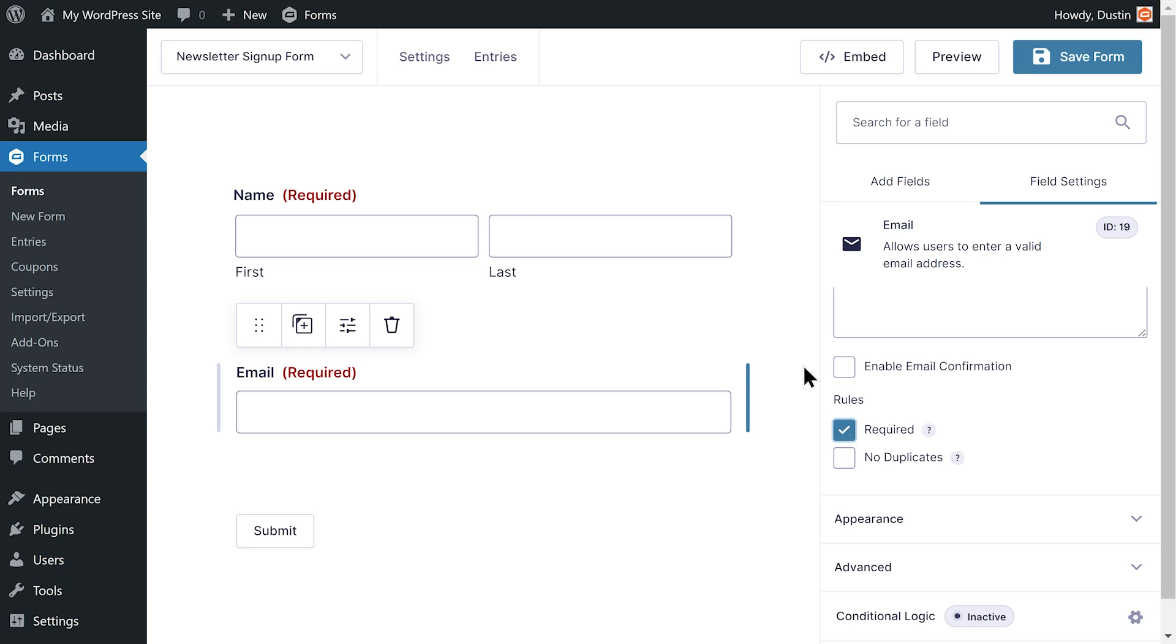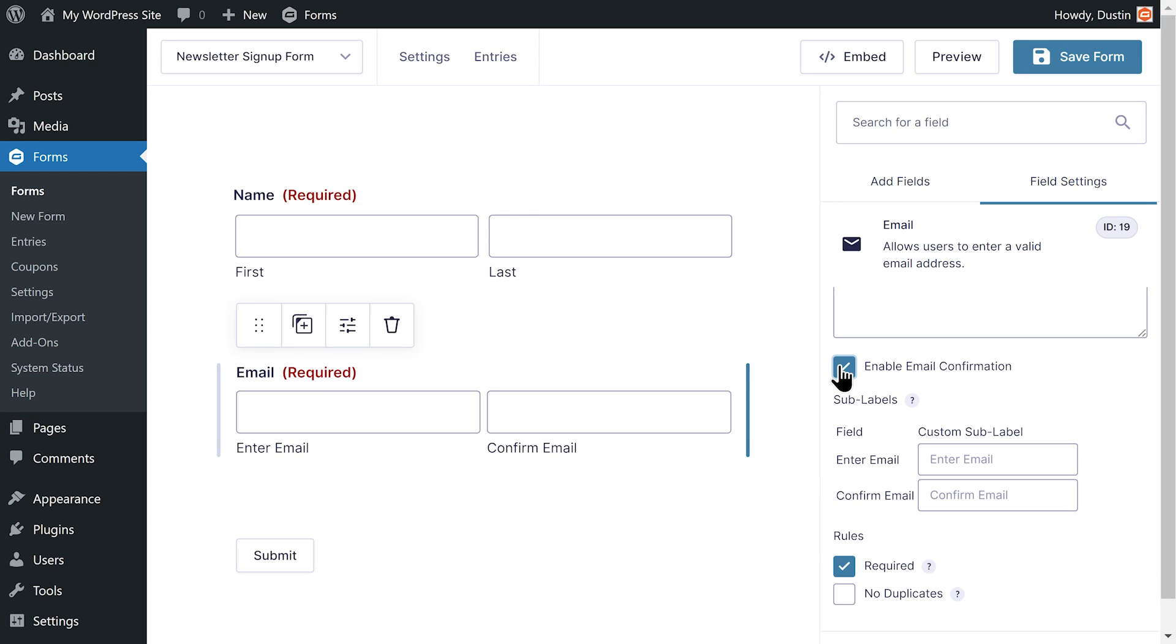I'm also going to enable email confirmations to make sure users submit the correct email when filling out this form.